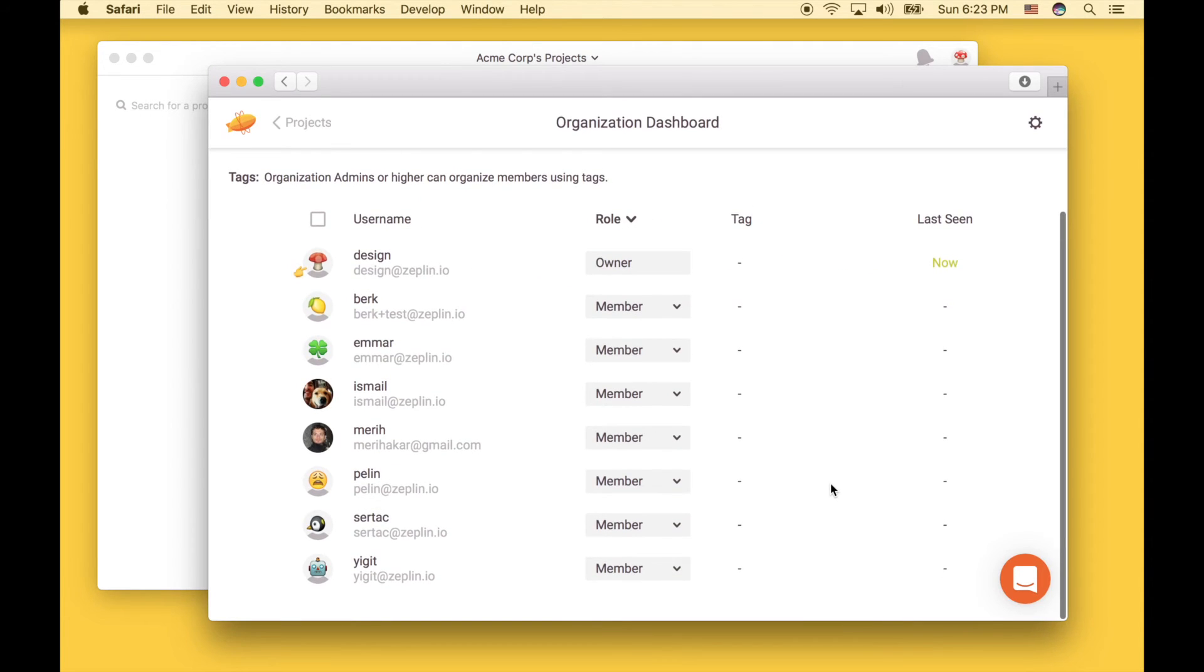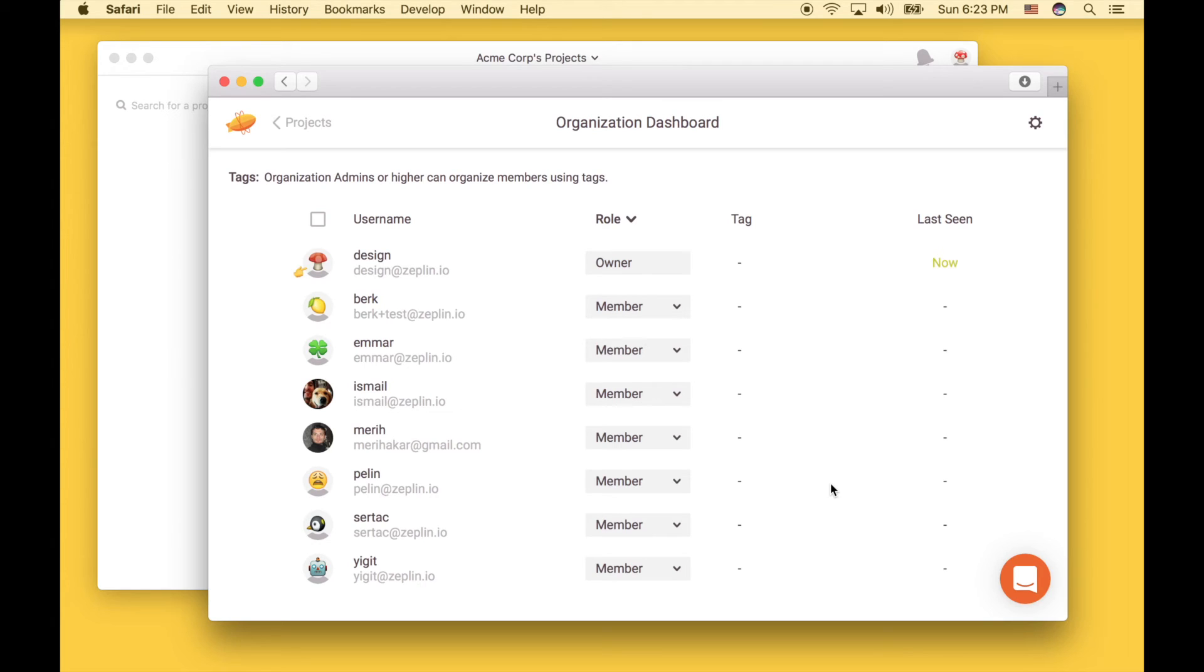Great. Now all these people have access to all the organization projects. And let's say you create a new project. You don't have to invite them manually. You can just send them the link and they will be able to join that project.